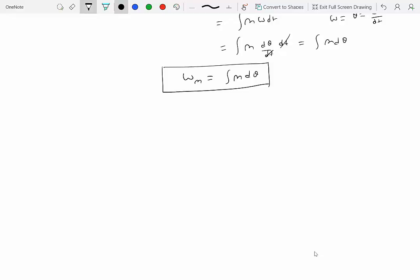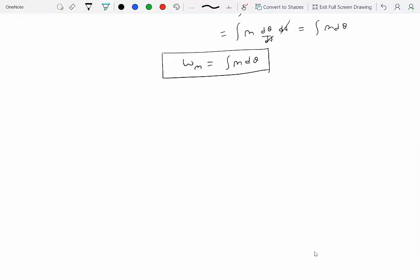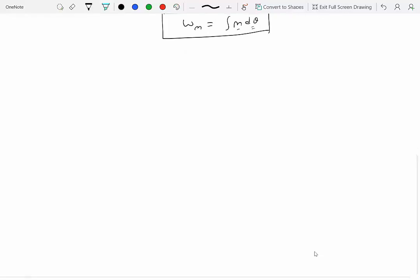So the work done by a moment or couple is simply integral M dθ, valid when the moment acts perpendicular to the plane of motion — this is all for bodies moving in a plane. This expression is analogous to work done by a force: for a force we have integral F dot dr (force times linear displacement); here we have a couple and angular displacement. So if you know the moment applied on a rigid body and the amount of rotation it has undergone, you can compute the work done.